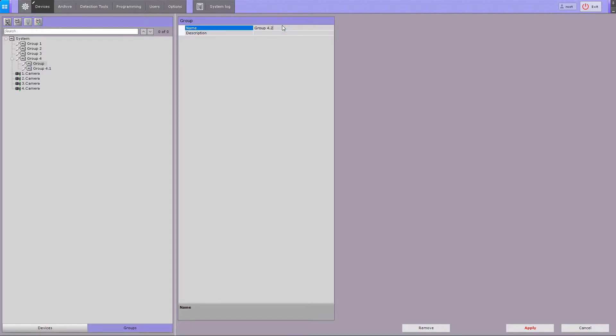To save the groups, click on the apply button. Now the system has four groups and one of them includes two subgroups.